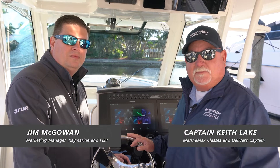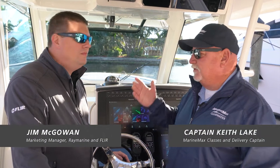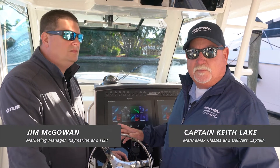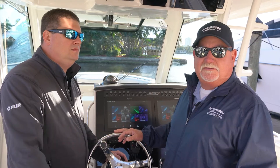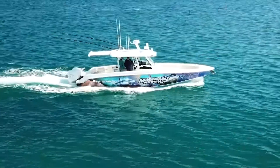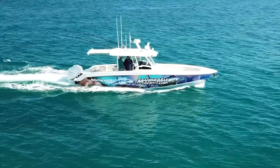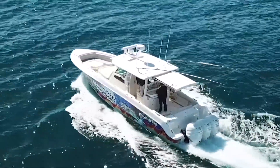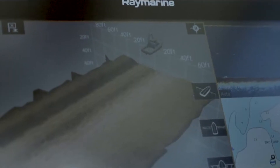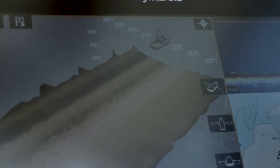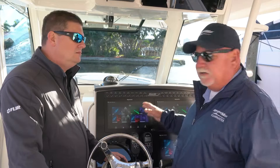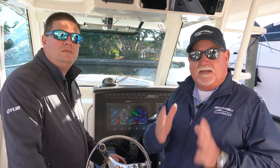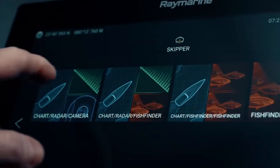Hey, good morning. It's Captain Keith with MarineMax. I'm here with Jim McAllen from RayMarine. We're on board a Boston Whaler 38 Outrage, loaded up with RayMarine Axiom Systems — these are the XLs. We've got three 16-inch screens on this particular boat. Today, we're going to go through and figure out how we can make these units uniquely yours.